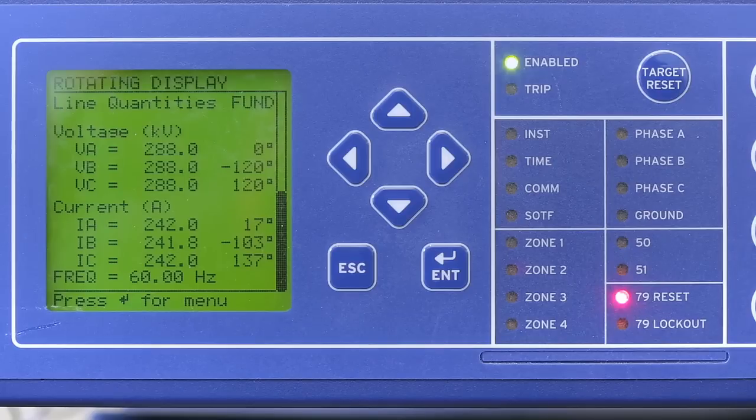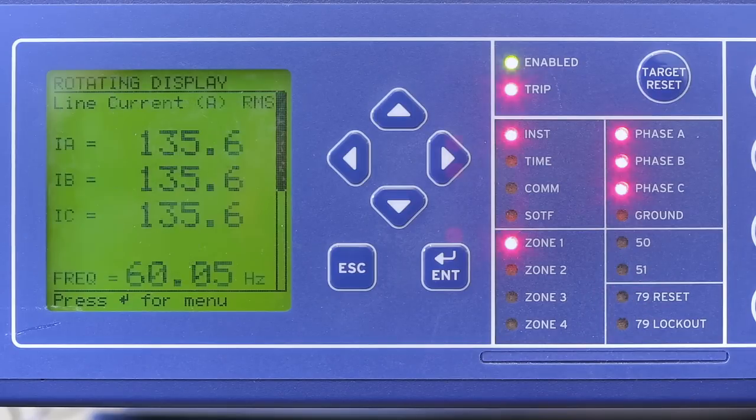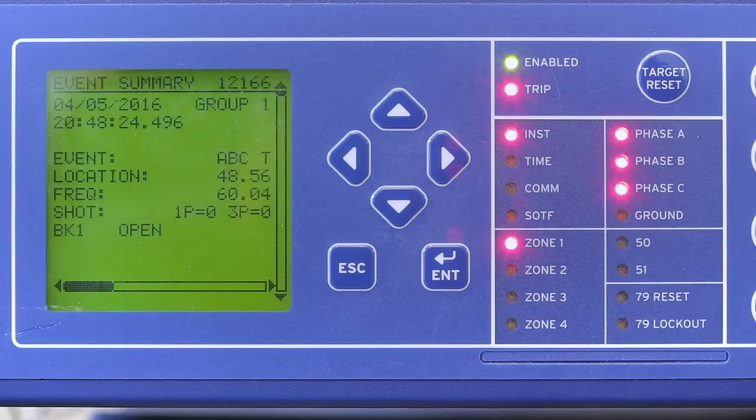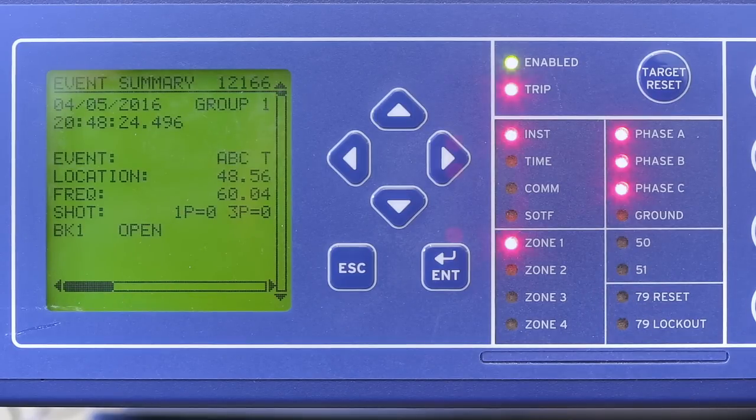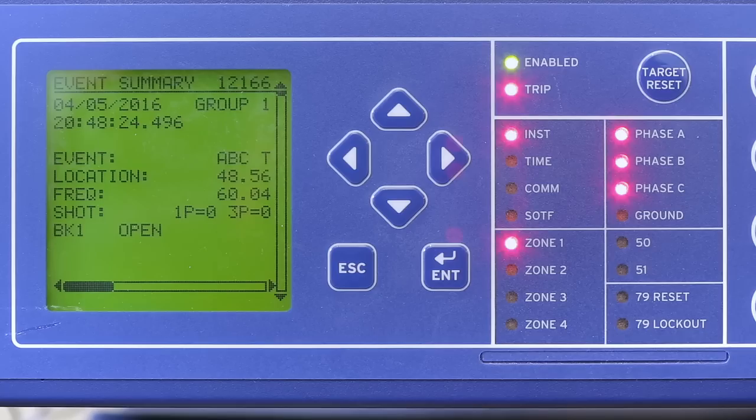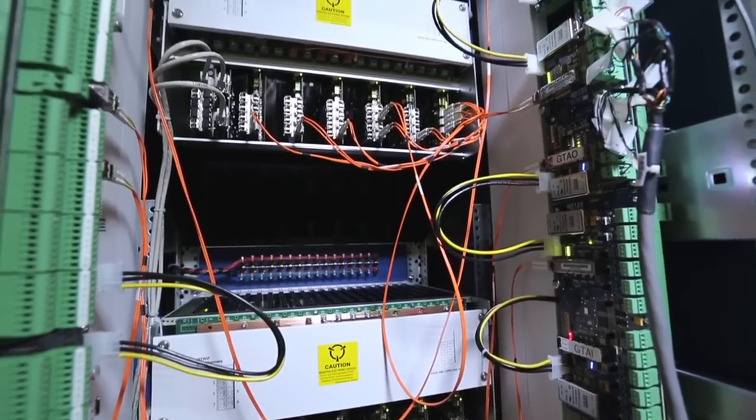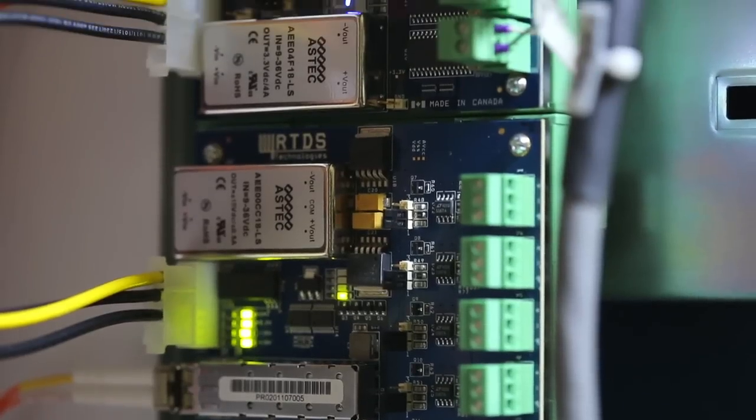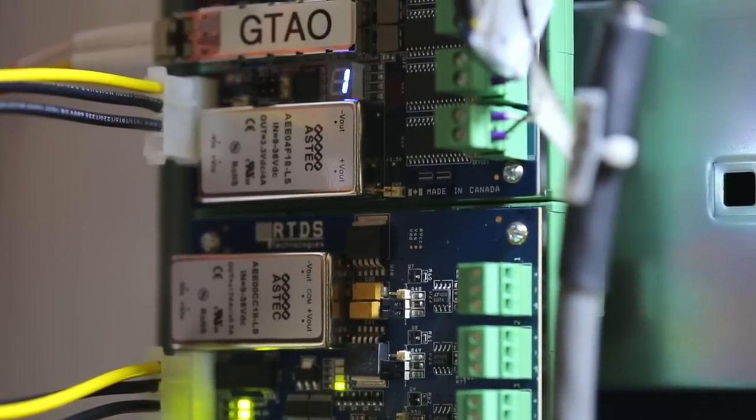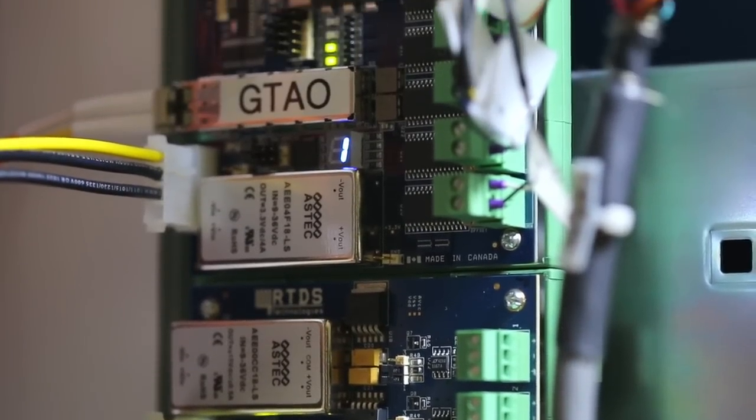In this demonstration, the user can trigger a fault to check for the correct response from the physical distance protection relay. The voltages and currents will be sent out of the simulation via the RTDS simulator's GTAO card.